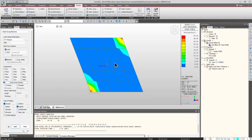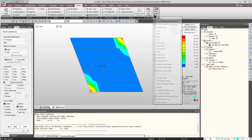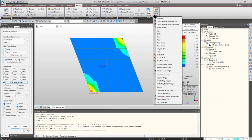Thus, Wood-Armer becomes more significant in the reinforcement design. And in Midas Civil, we are able to view the Wood-Armer moments, both in table format as well as in graphical format.